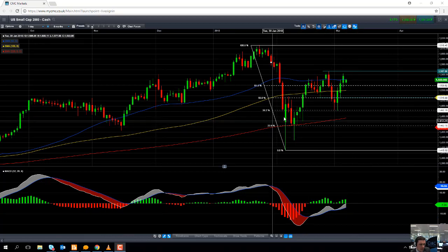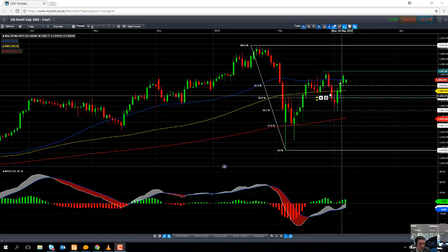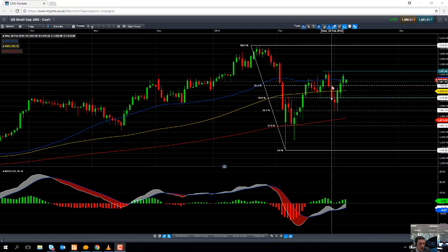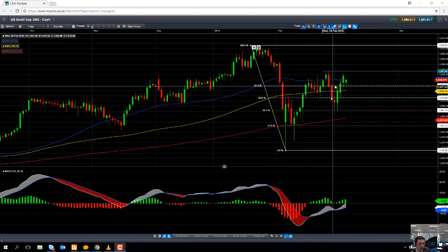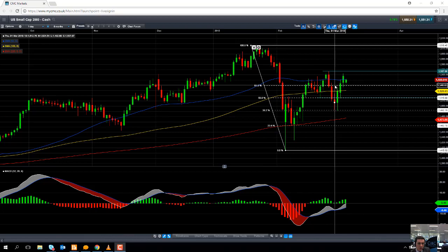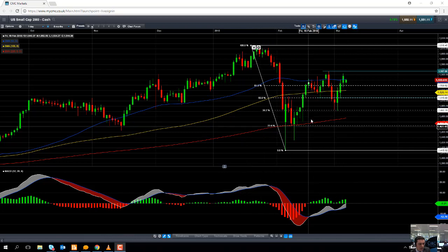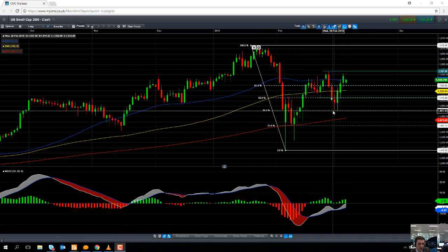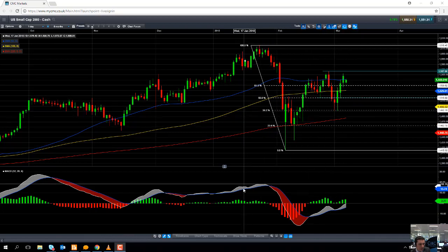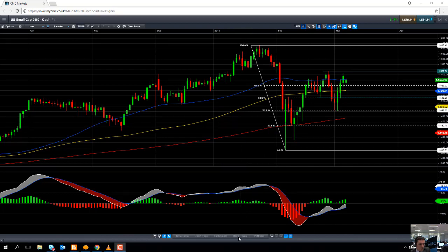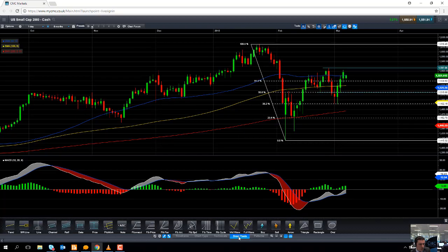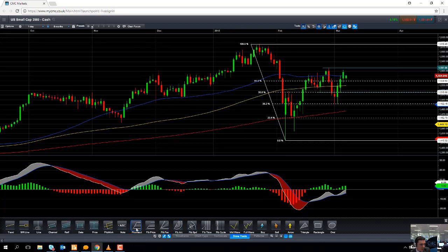These vertical lines here on the screen are the Fibonacci retracement, which is a tool used by technical analysts. The Fibonacci retracement tool can be found under the draw tools on our trading platform, and it is this one here that I'm using.